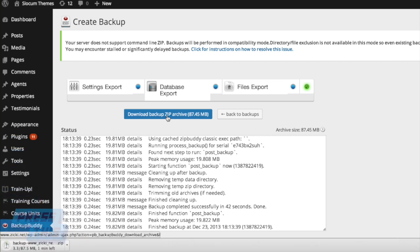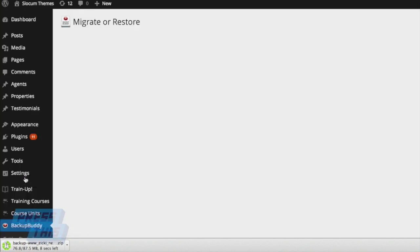Quick reminder, if you like what you're seeing here folks, please do subscribe to us on YouTube or subscribe to our blog post at slocumstudio.com.